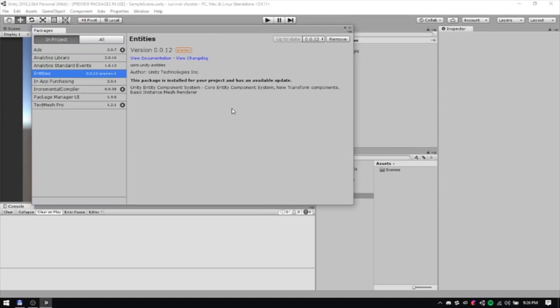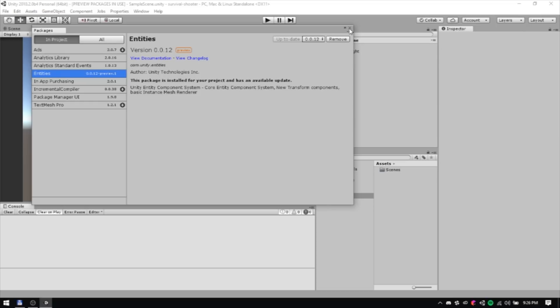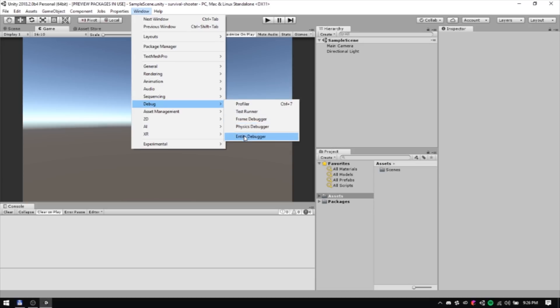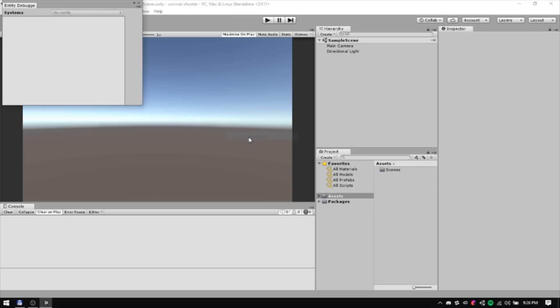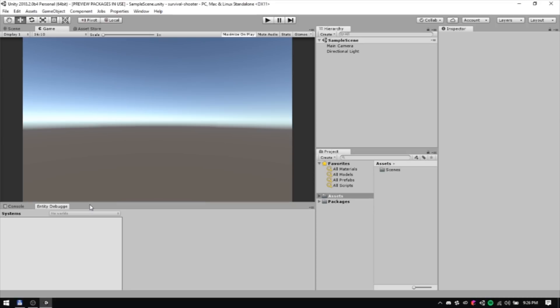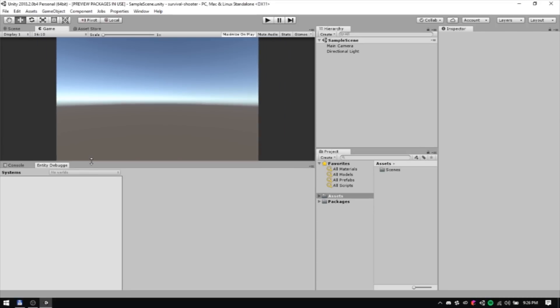One more configuration that I recommend is docking the Entity Debugger window somewhere on your editor's UI. You can find the Entity Debugger window within the Debug submenu of the Window menu. Trust me, this will definitely come in handy later.